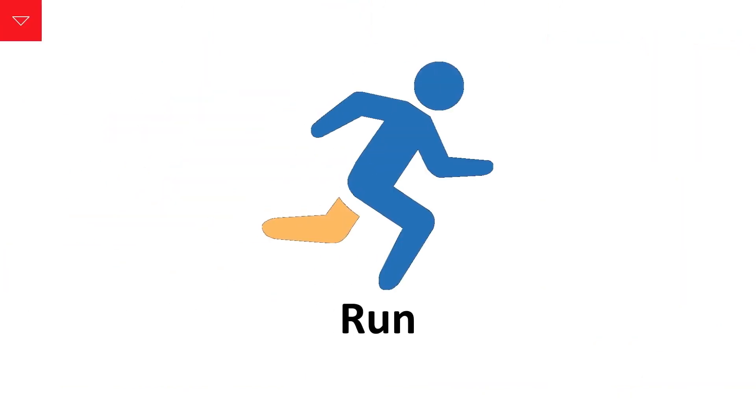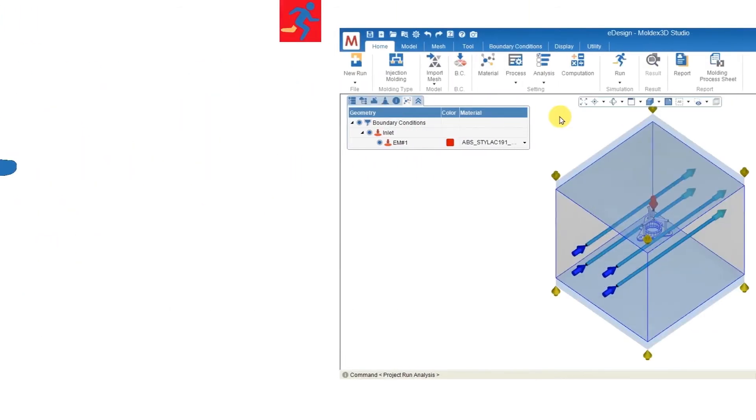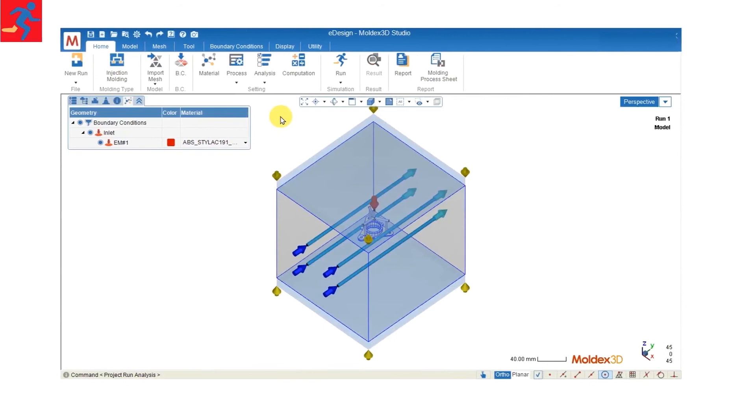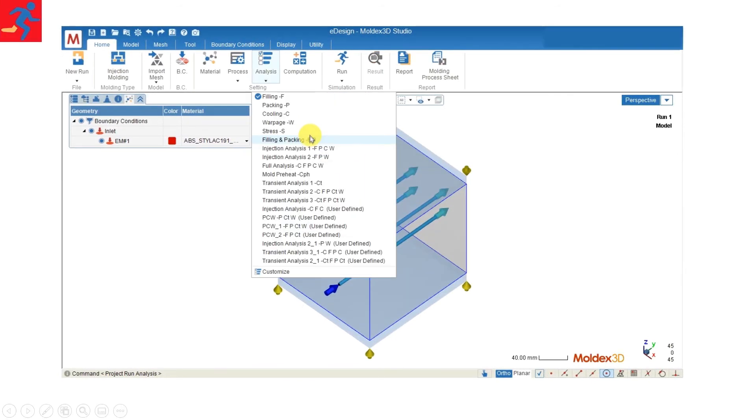Now we've finished selecting the material, we can go on to running the analysis. Before we run the analysis, we have to select the analysis sequence.